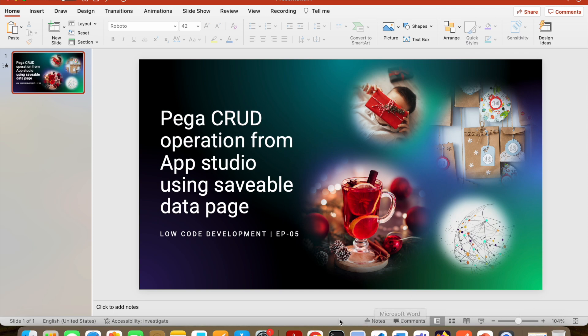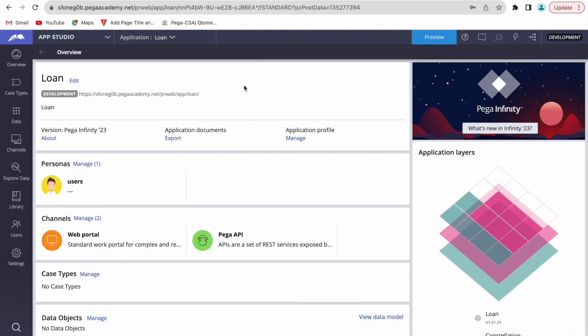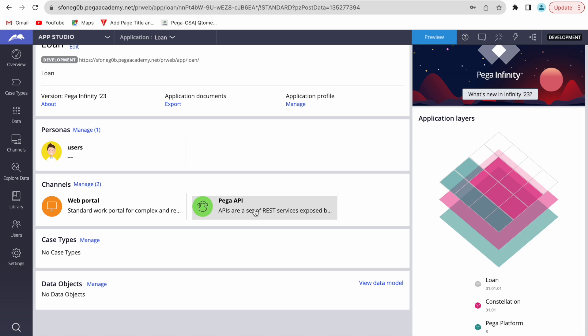We are not going to touch anything in Dev Studio. We'll see how we can do this end to end. I have a sample loan application already created in Pega, but there is no case type. Pega recommends a 'data instance first' approach — for a loan application, you first persist the loan instance before the case is created.